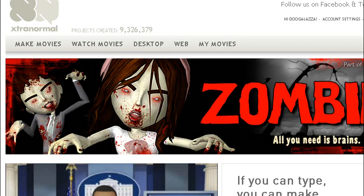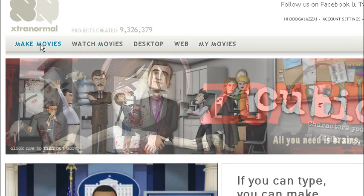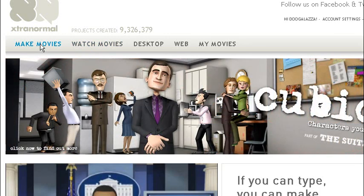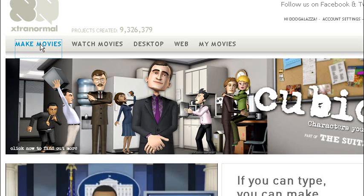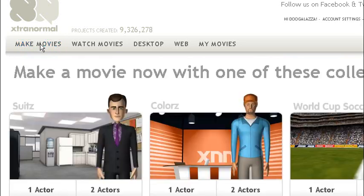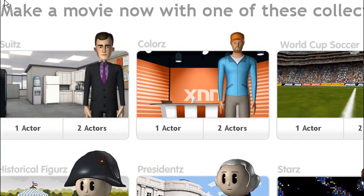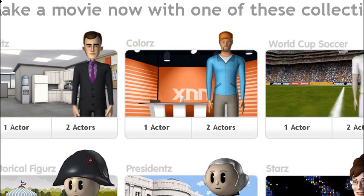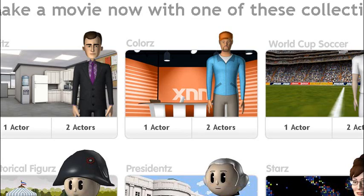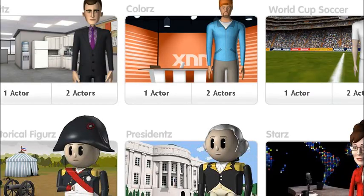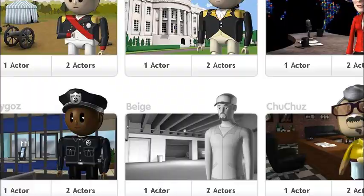So to make a movie you need to click make movies. It's quite simple. And we're taken to this page where we have a choice of scenes and characters. There's quite a few scenes we can choose from.